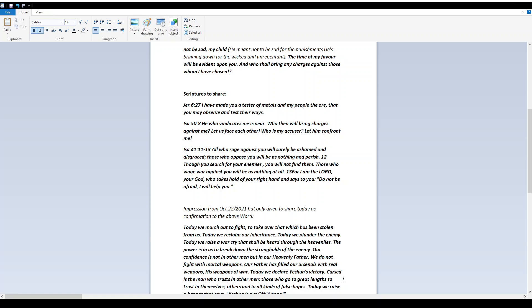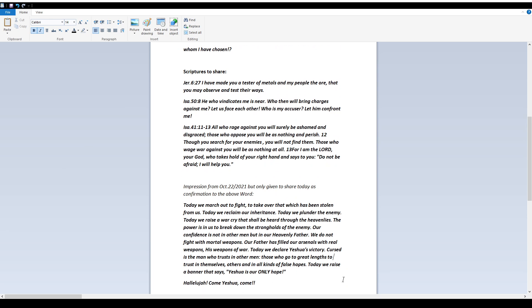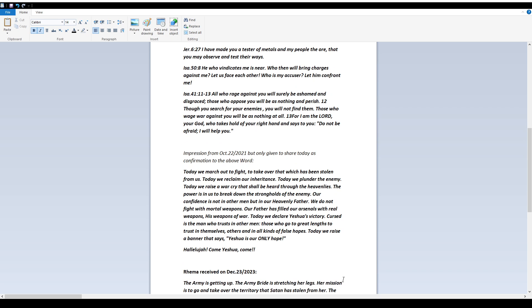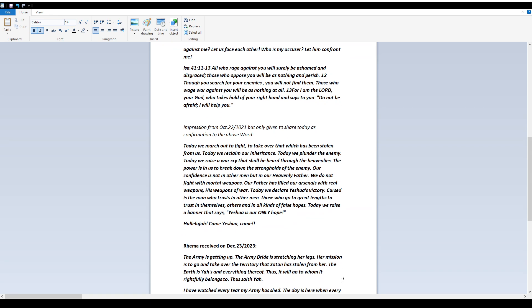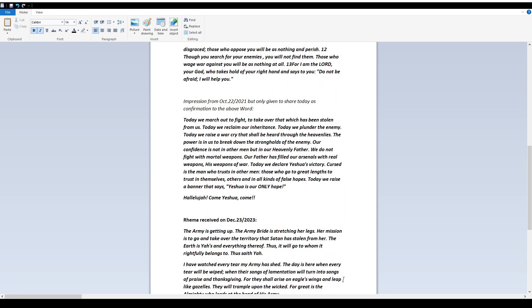Impression from October 22, 2021, but only given to share today as confirmation to the above word. Today we march out to fight, to take over that which has been stolen from us. Today we reclaim our inheritance. Today we plunder the enemy. Today we raise a war cry that shall be heard through the heavenlies. The power is in us to break down the struggles of the enemy.